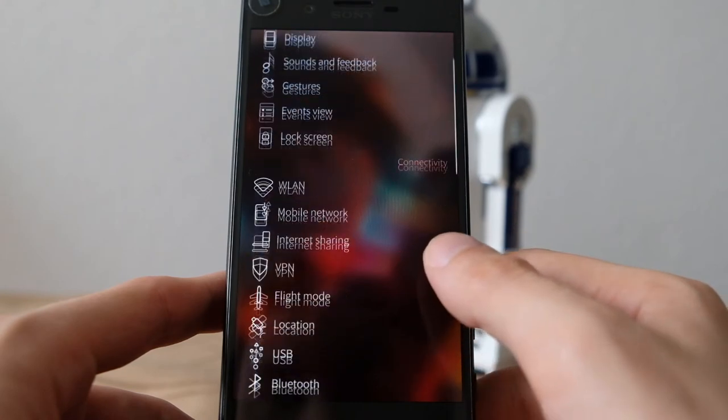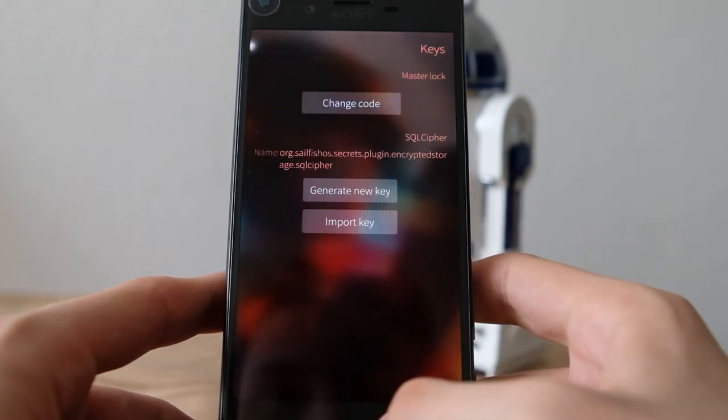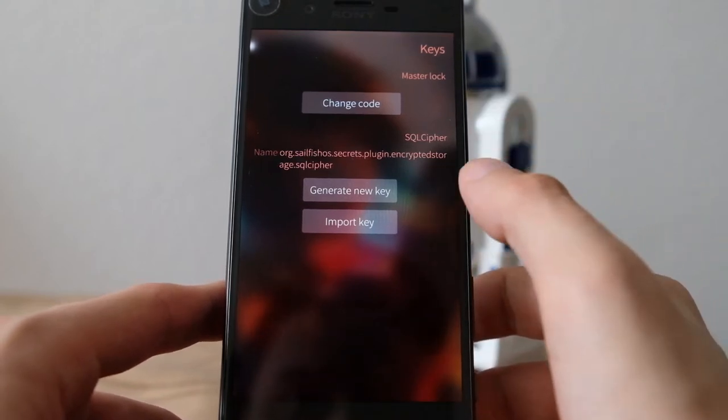After installation is finished, you can go to the Settings application and under the new category Security you can find the Keys option. This brings you to a new page which allows you to set a master lock code. I'm not sure what this master lock code is, because if I click on it it will simply ask what I want to do — what's the old master lock key, if I want to change the key code. But I've never entered a key code before, and it's not the PIN code I set up on this device.